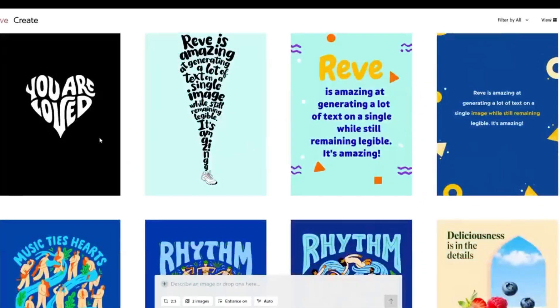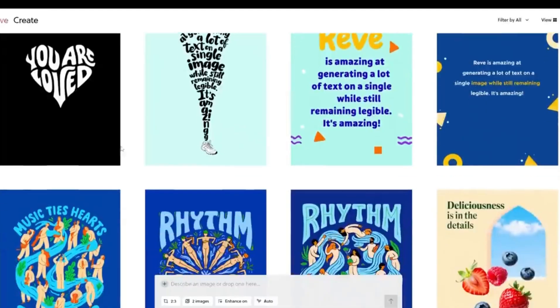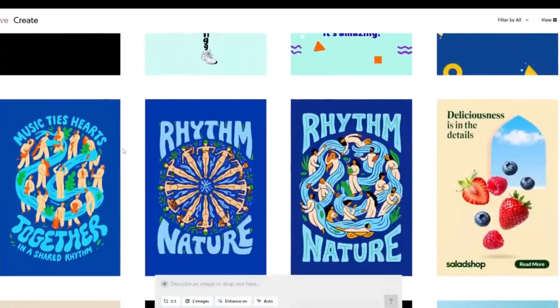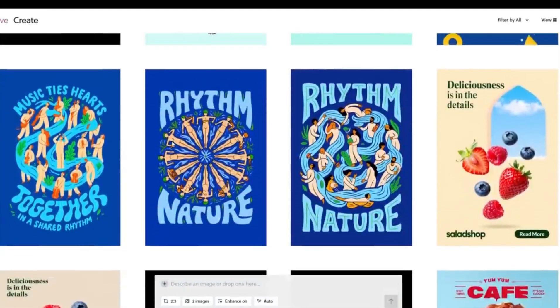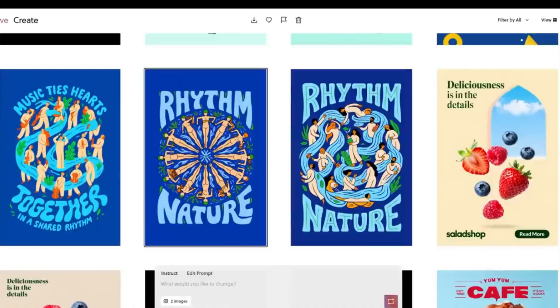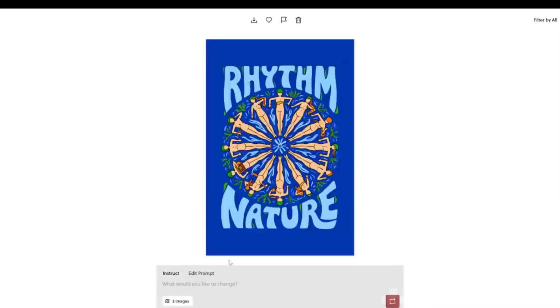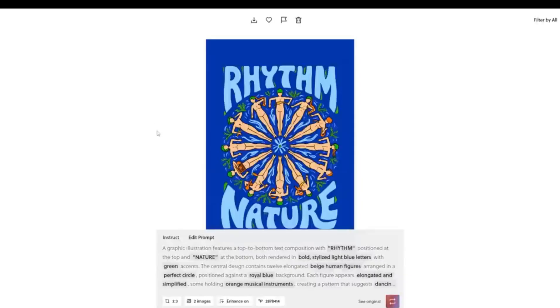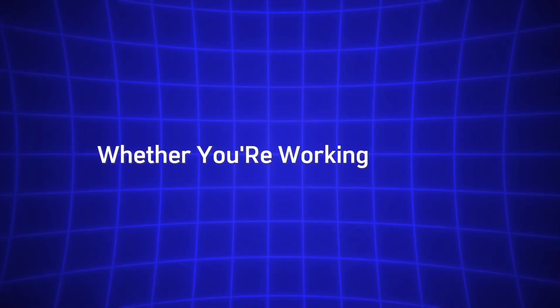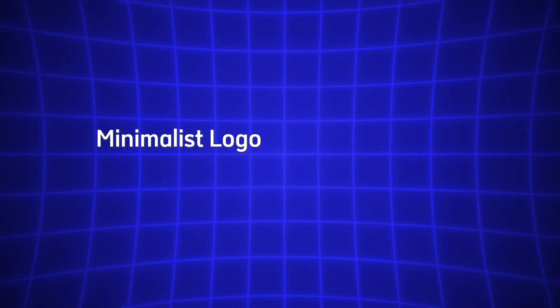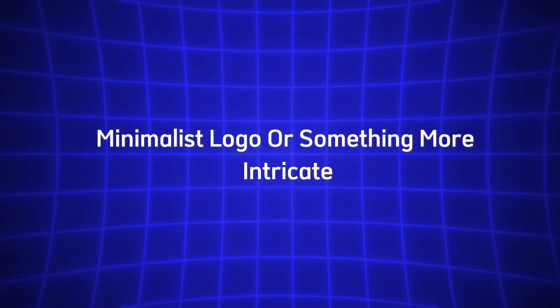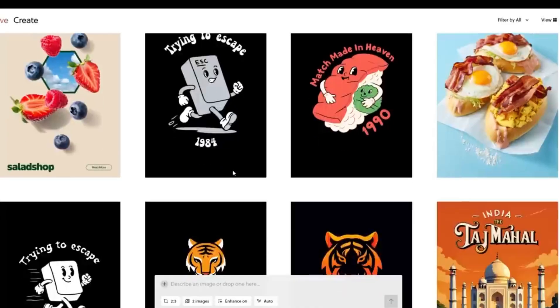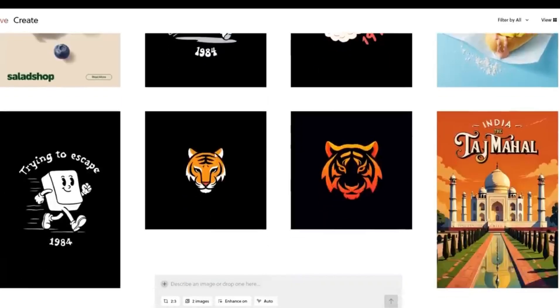For example, if you're designing a business card or a poster, Reeve will ensure that the typography enhances the image, not detracts from it. The fonts will be easy to read, aesthetically pleasing, and properly placed within the composition. Whether you're working on a bold, minimalist logo or something more intricate, Reeve's typography capabilities ensure your text works harmoniously with the rest of your design.